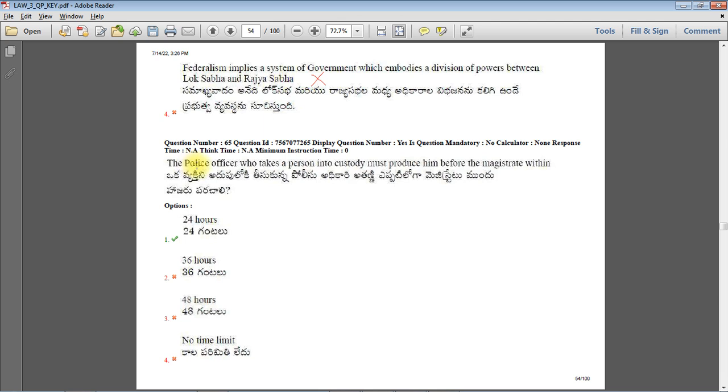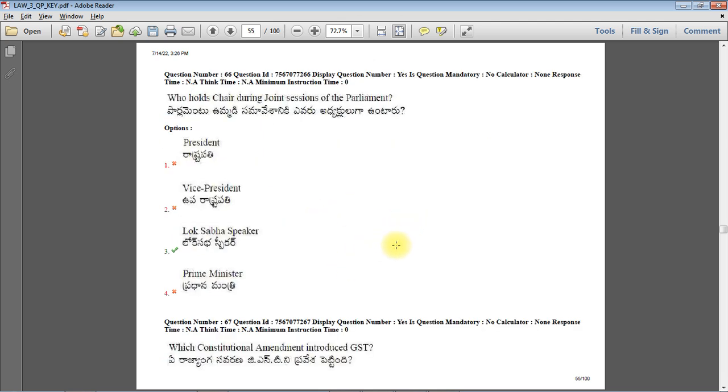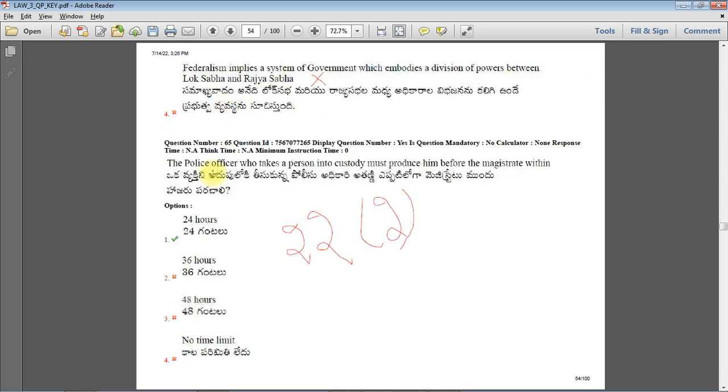A police officer who takes a person into custody must produce him before the magistrate within 24 hours. Everyone, go and read Article 22 Clause 2 of Indian Constitution. This is the right answer - excluding travelling time, within 24 hours the person must be produced before the magistrate.